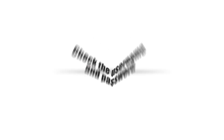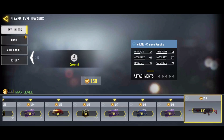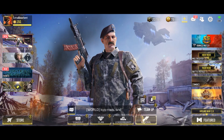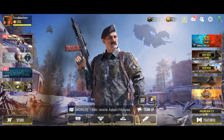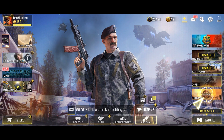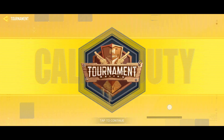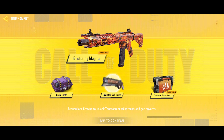Fix number three: check the username and password. Another thing you need to make sure you got right is the user ID and password you used in logging in. Do this after making sure your phone is getting a good internet connection and that it's not a server-related issue. You may try closing the app completely first and then open it again and try to log back in.